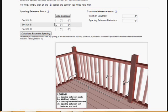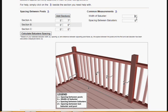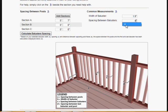So here, let's just say we're going to go with five feet seven inches. The width of the baluster is 1.5 inches, and the spacing between the balusters is going to be, let's say, four inches.